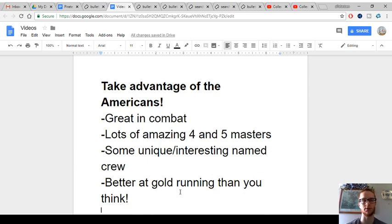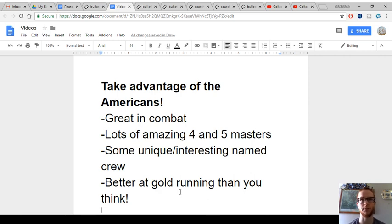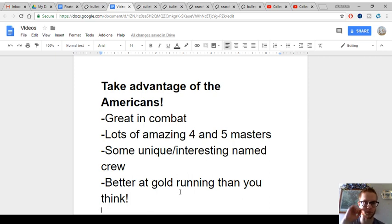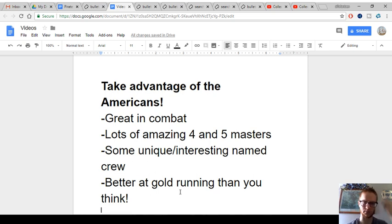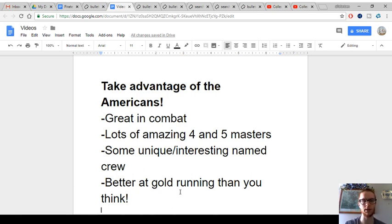This is the fifth faction that came out in Pirates of the Revolution back in 2005. They did have one ship from Crimson Coast. To take advantage of the Americans, they're actually a really good combat faction. Other than English, they might be the best combat faction, not including named crew. They have a lot of amazing 4 and 5 Masters, unique and interesting named crew, and they're better at gold running than you think.